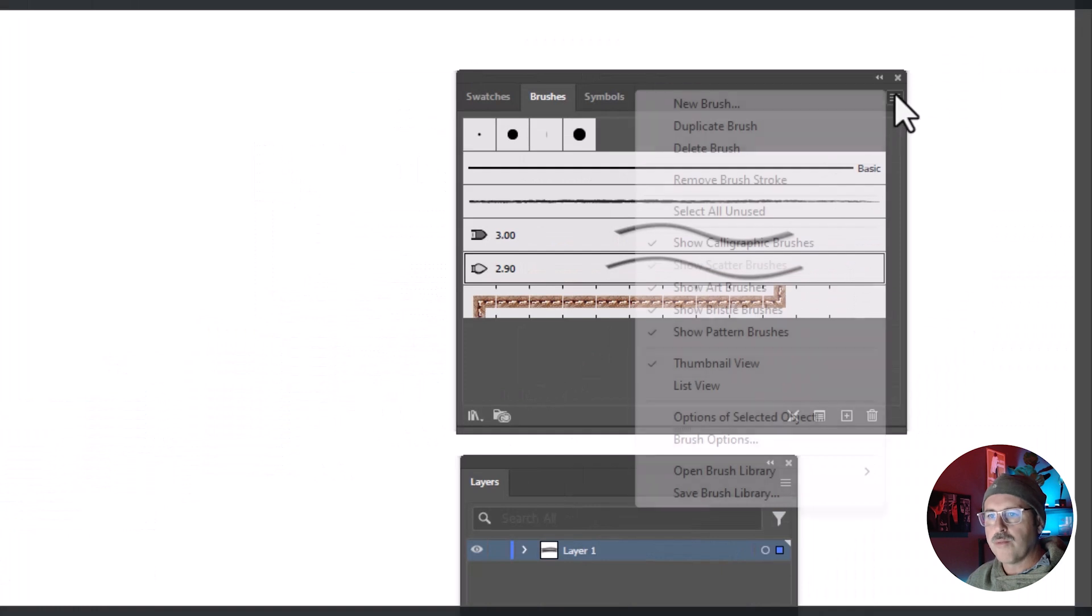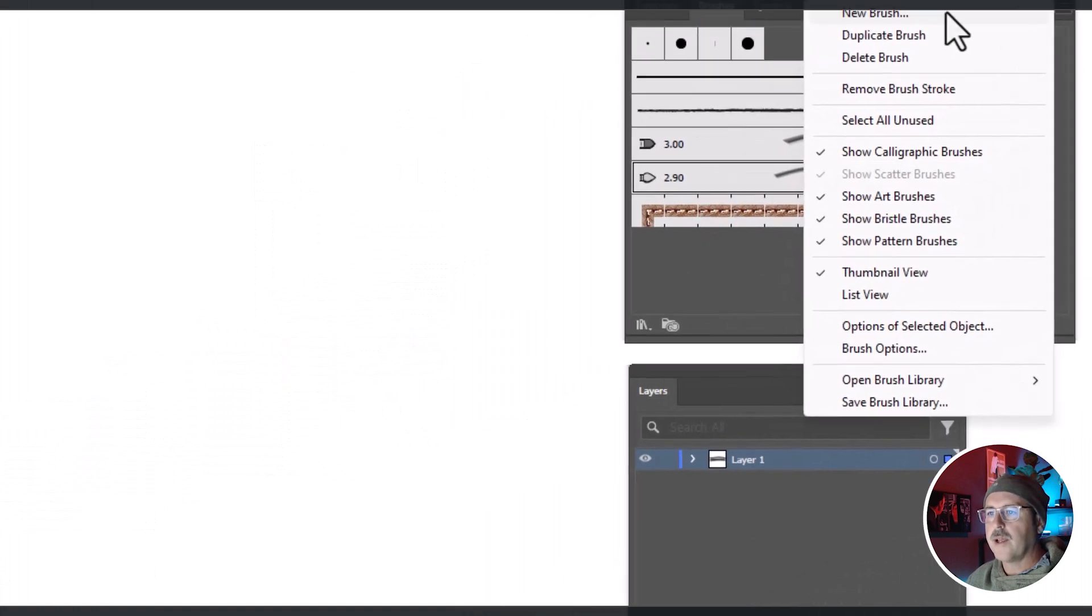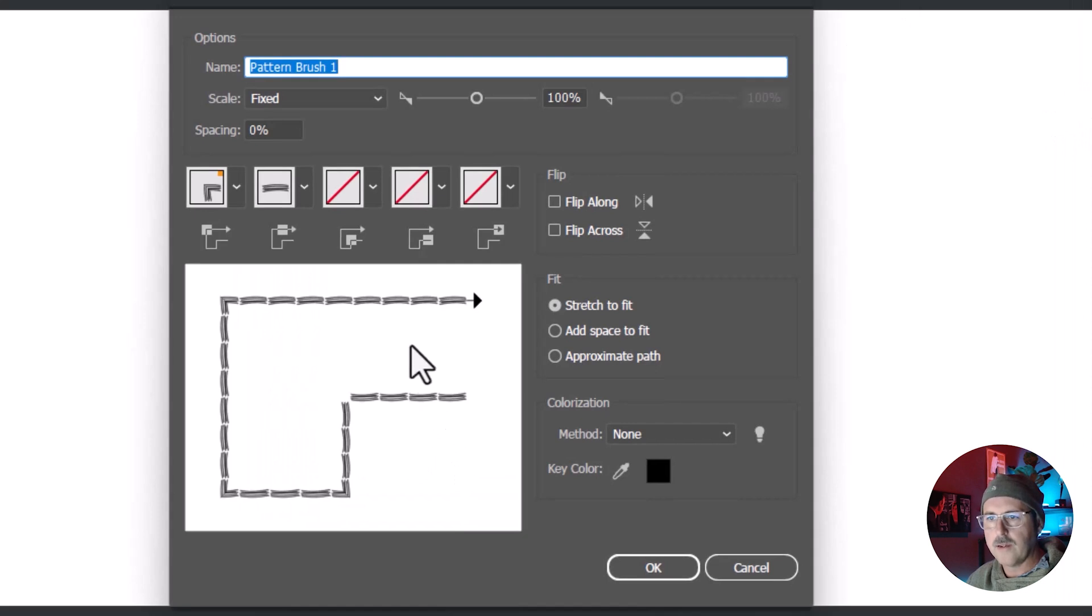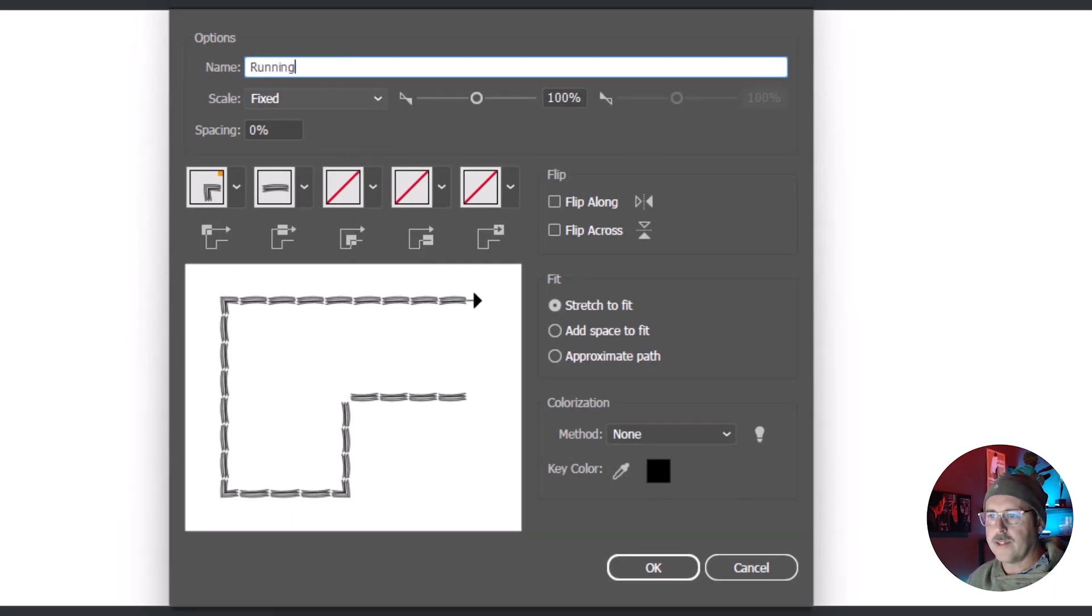Go to the brushes palette and make a new pattern brush. Call it running 1. And this will be the running stitch thread.